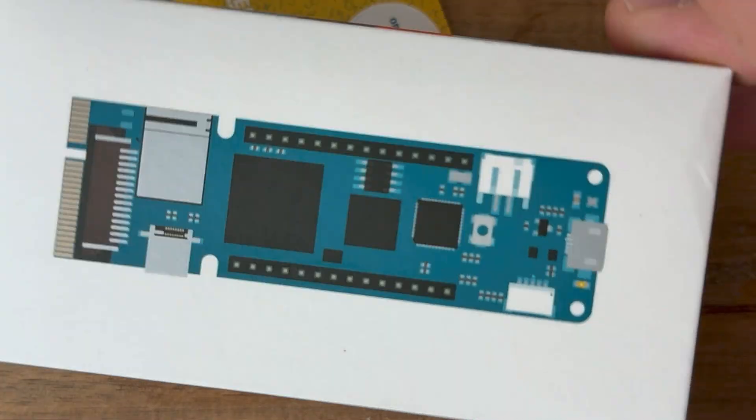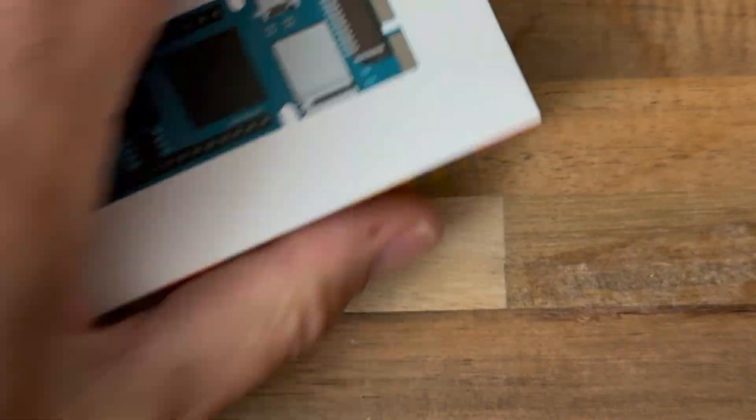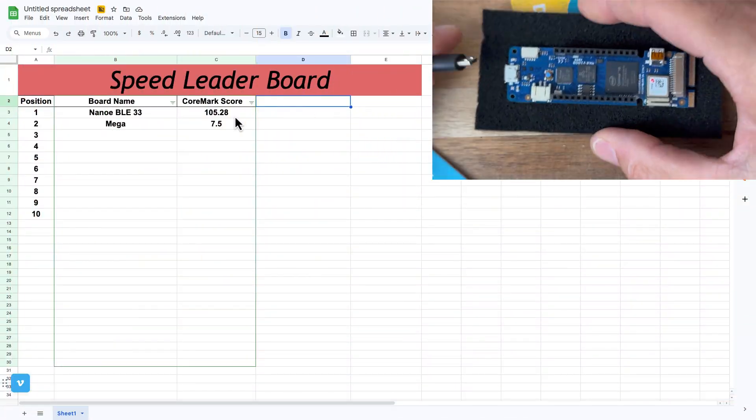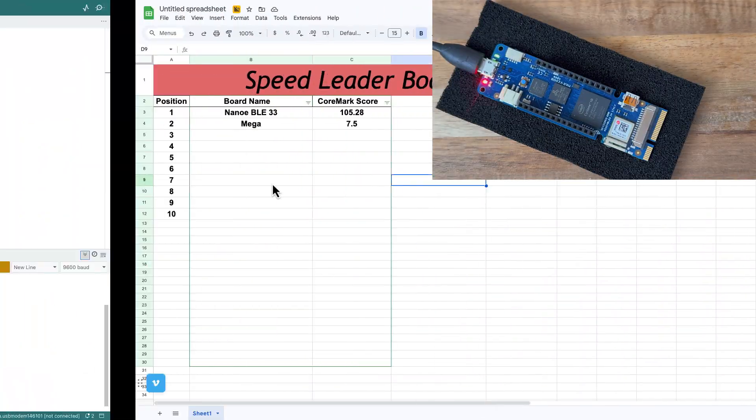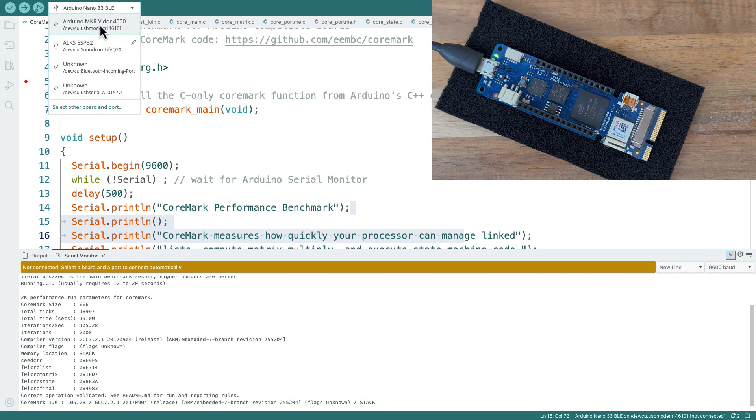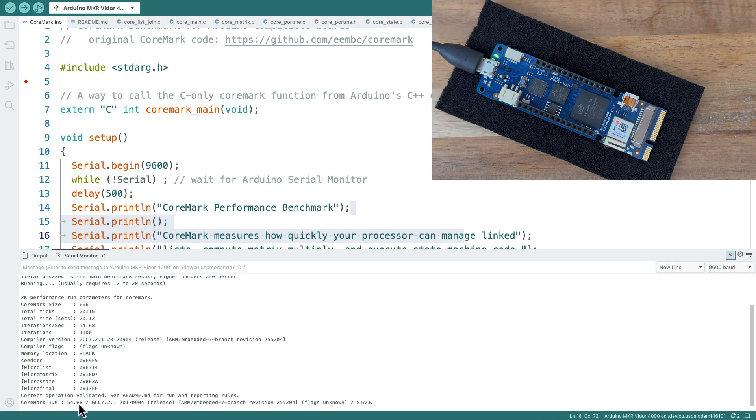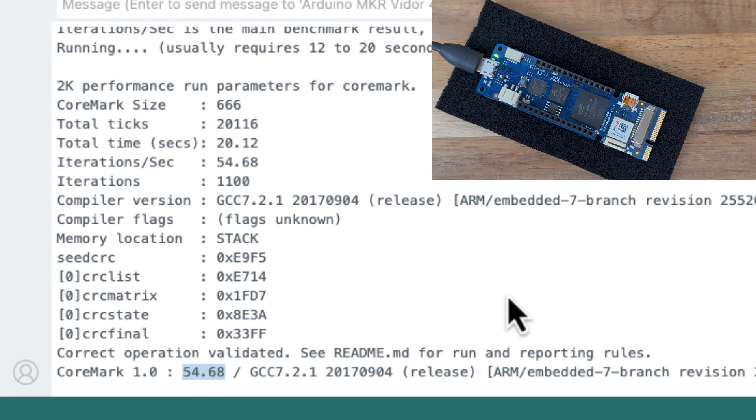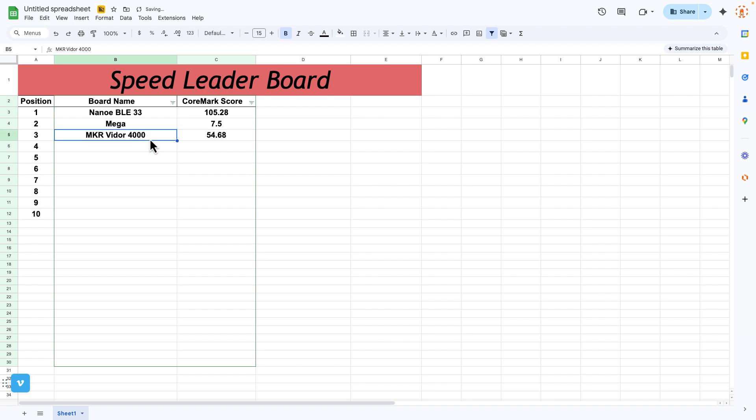I got this Maker Vidor 4000. Let's see what this runs at. 54.68. With a name like that, you'd think it'd be up there. Let's do another one.